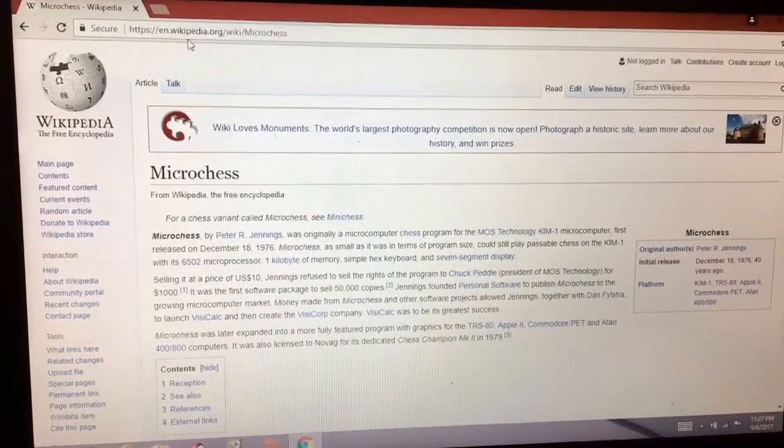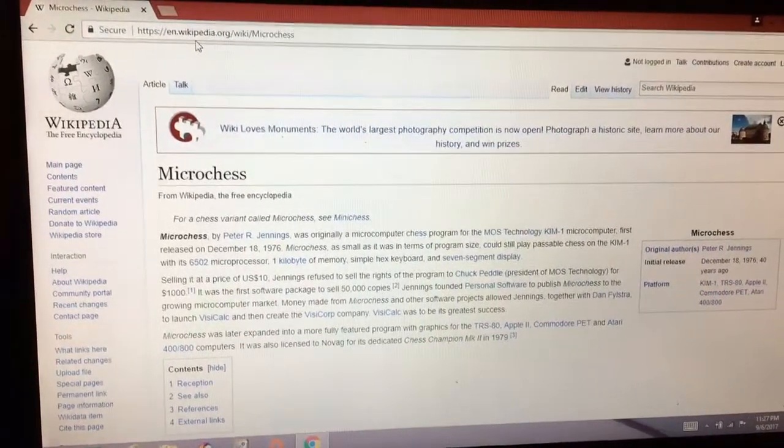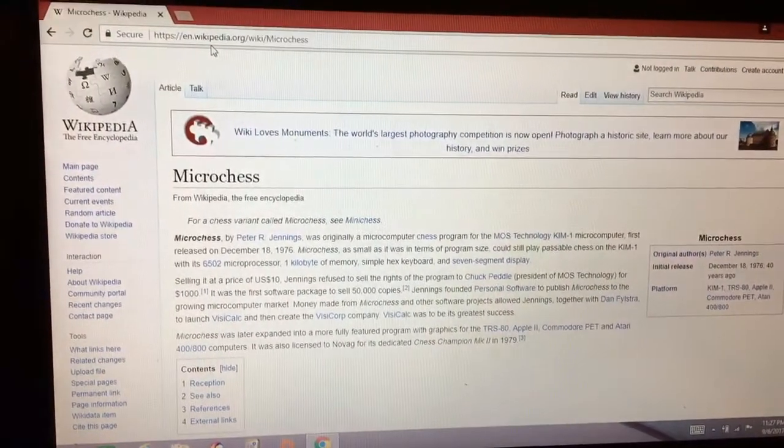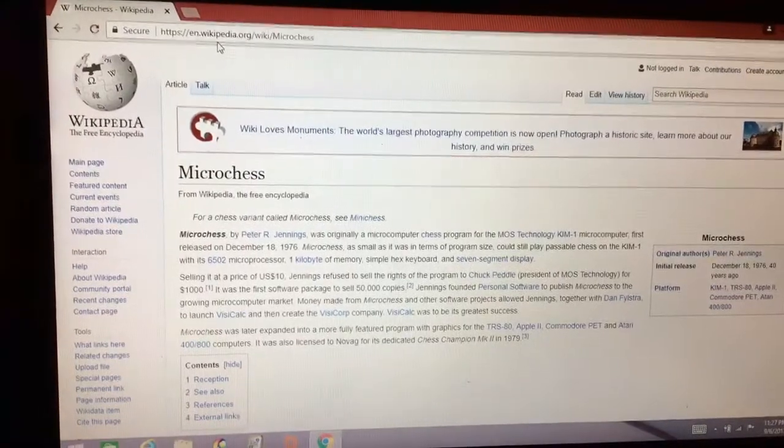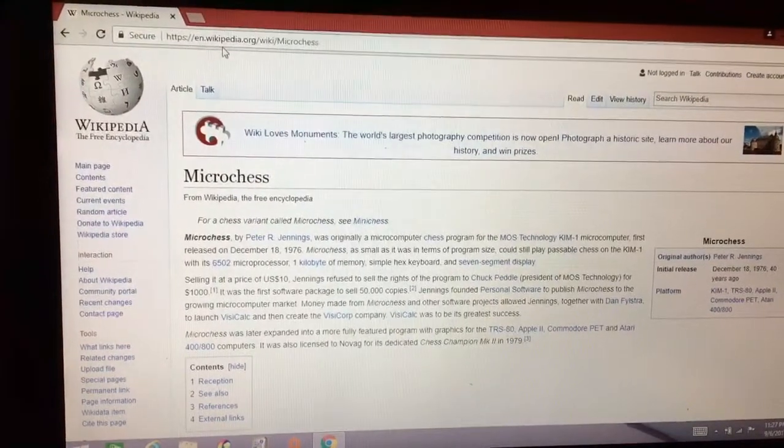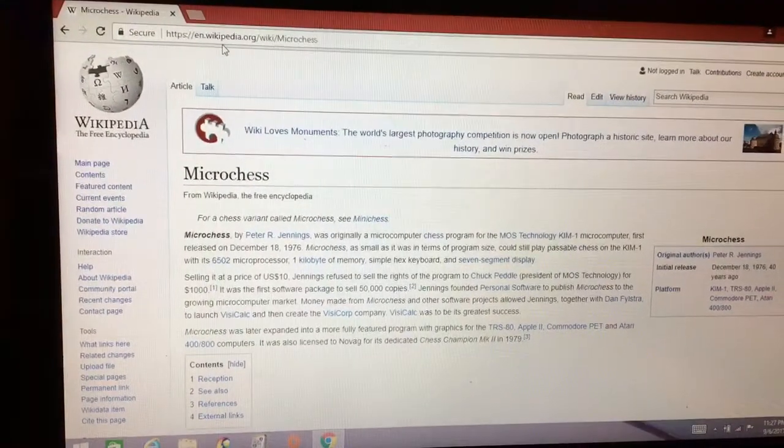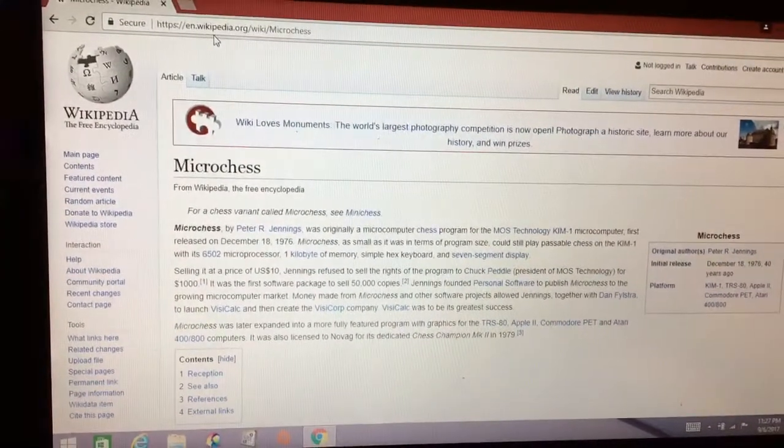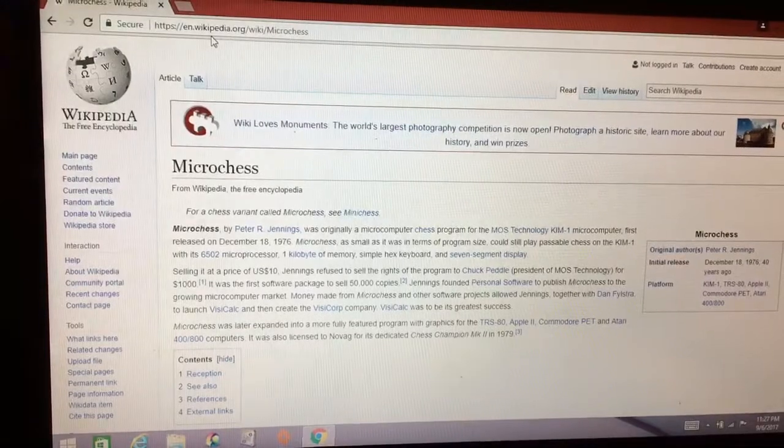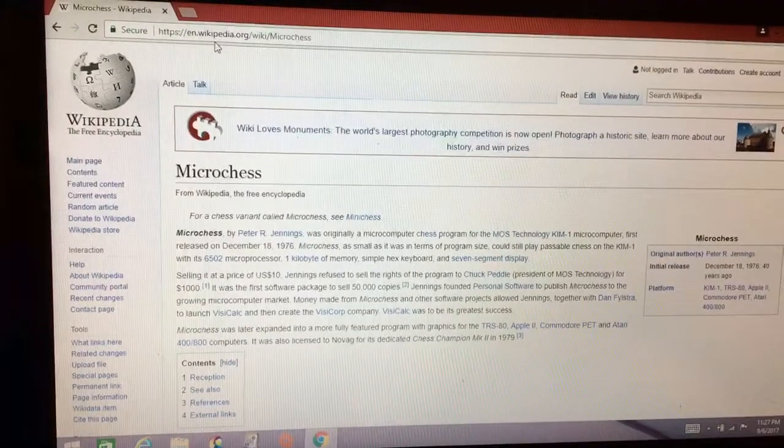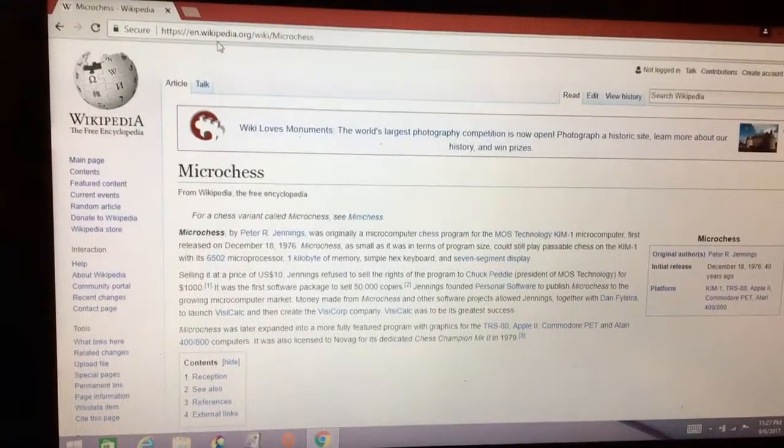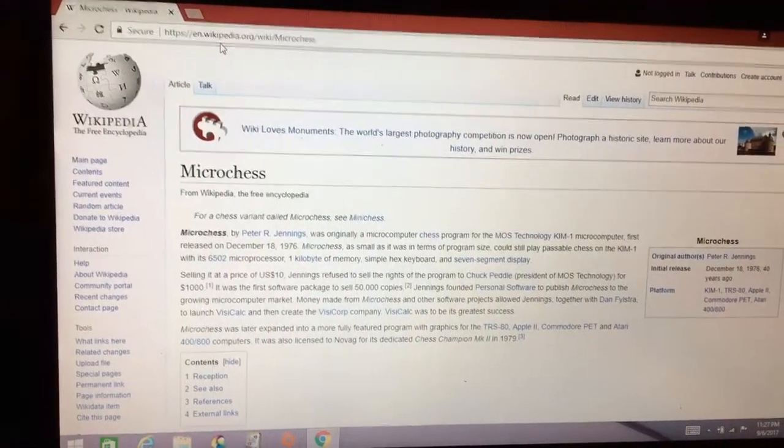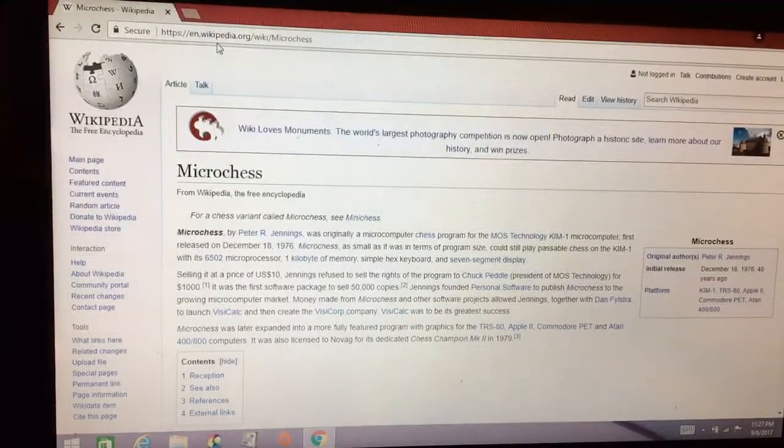Hello YouTube. Well I got to playing around with my 6502 computer here. I decided to play a game of chess and I figured this would be a good opportunity to show you Microchess which was released December 1976.